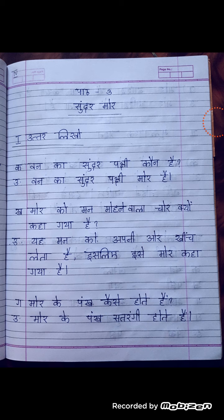Question number 3: Mor ko man mohne wala chor kiyom kaha gaya hai? Why is peacock called a seductive thief? Man mohne wala means seductive, chor means thief. Yeh man ko apni organzi lehetta hai — it pulls the mind towards itself. Hence it is called a thief.